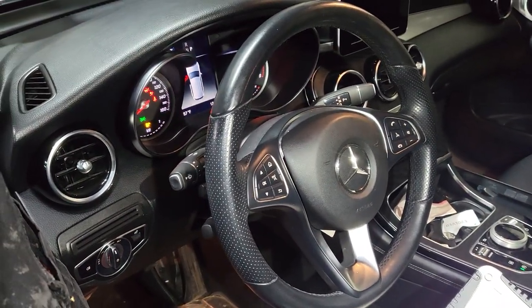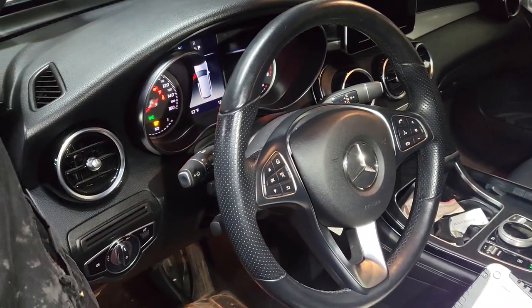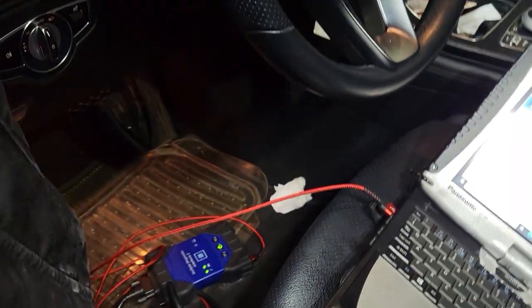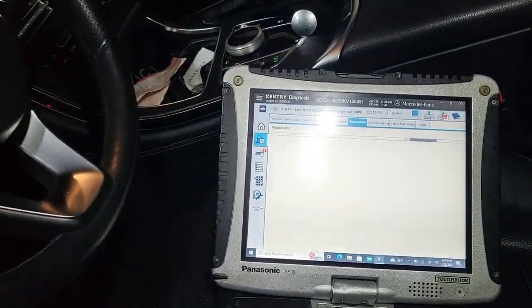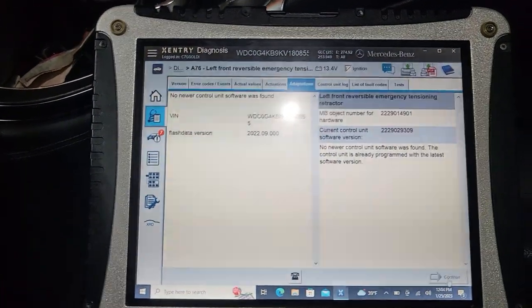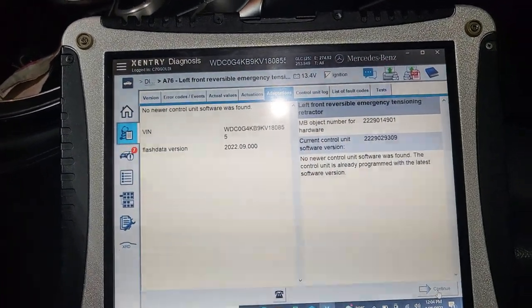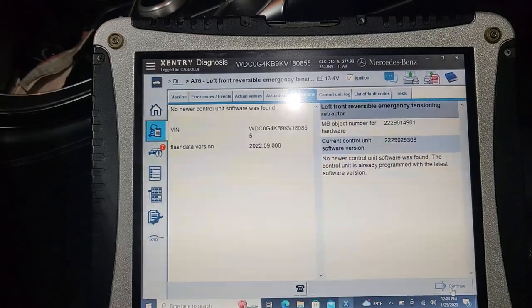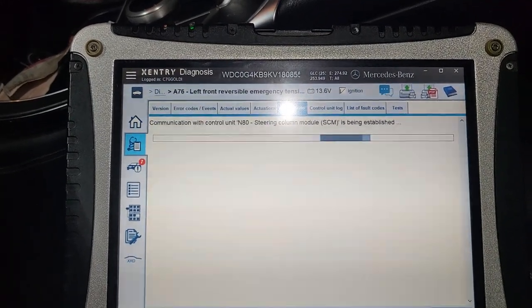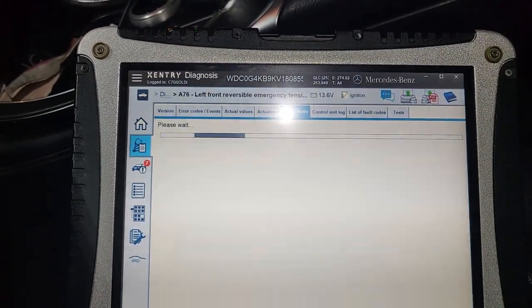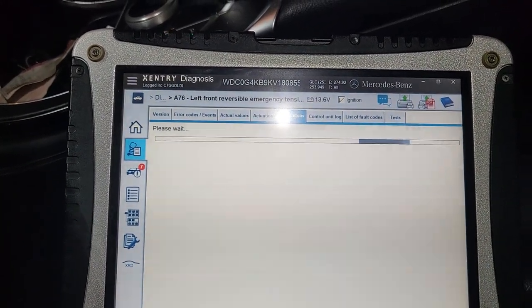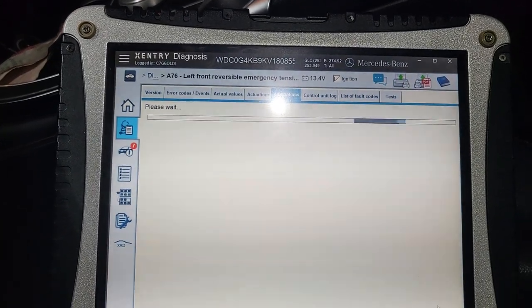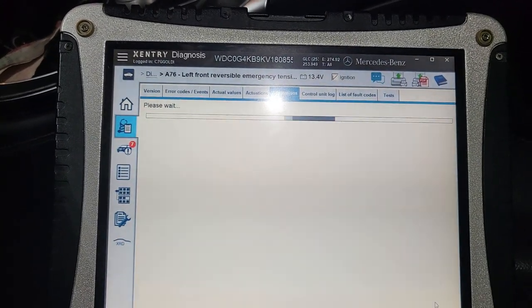Welcome to Best Car Fixes, this is Mohammed Haroon. Please subscribe, share, and like. We are using the original Mercedes-Benz software. What you are seeing here is the steering column module. We went to the module itself rather than running a full diagnosis.